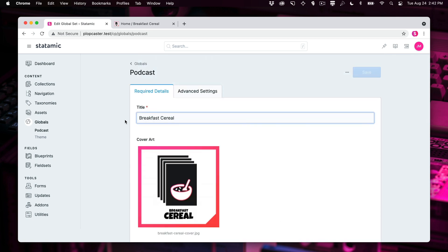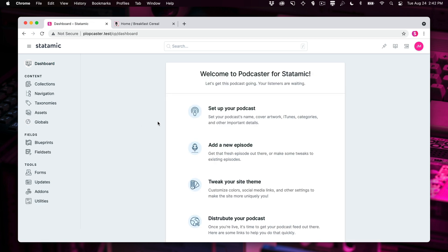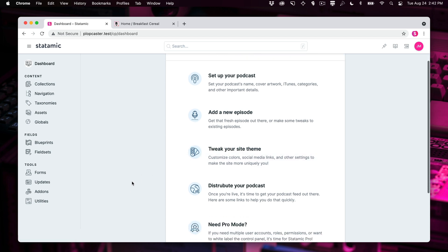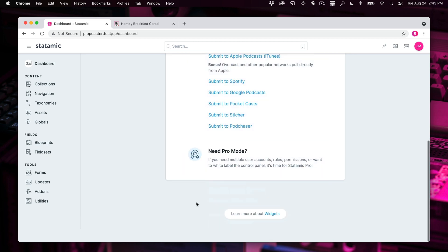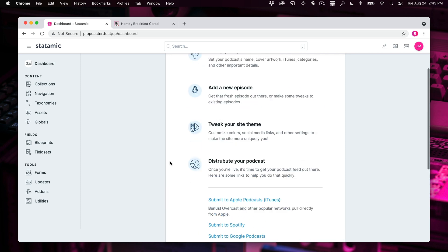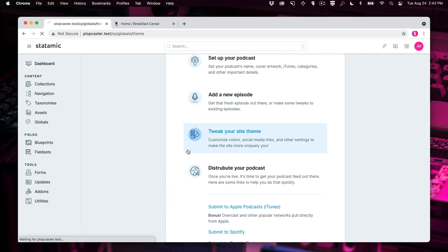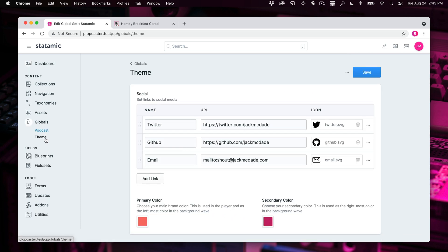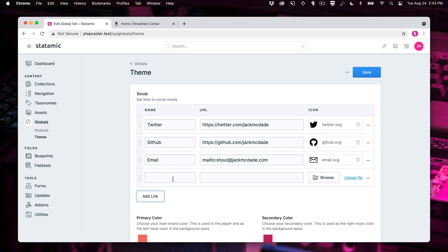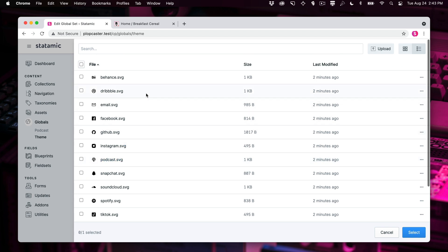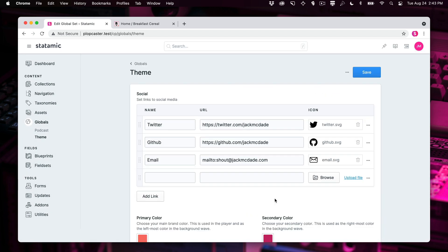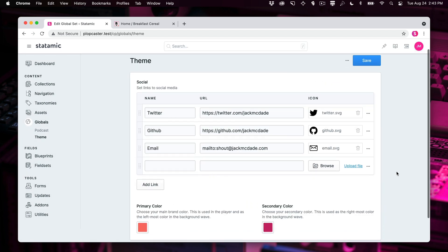All these things go into your XML that drives the RSS feed and gets into iTunes and all that stuff. Next, you're going to want to go, and I'll go back to the little dashboard widget here. You can create new episode, you can tweet your site theme, and here's some help on how to submit to the various most popular podcast networks. This is pretty cool. You don't need pro mode for this starter kit. So statamic is totally free. It's just the starter kit. You can tweak your site theme here, which is another global. You can set different links to social medias. You can pick from different icons, and we preloaded that with a bunch of the most popular ones.